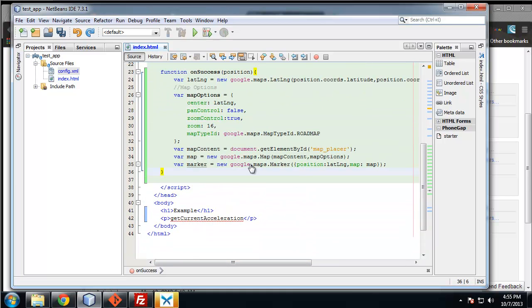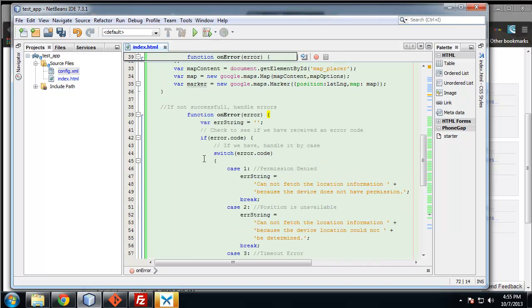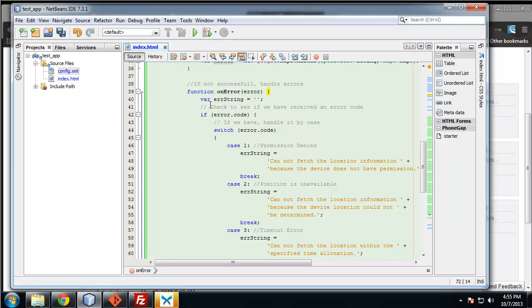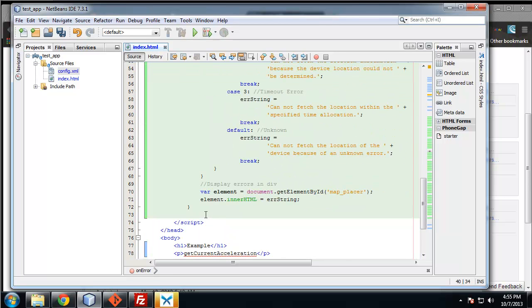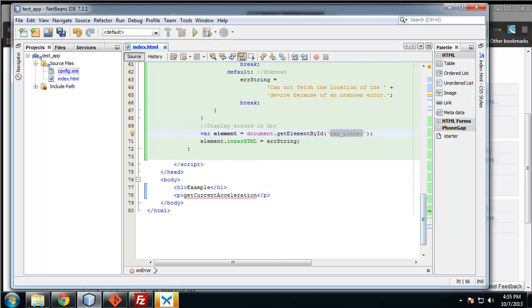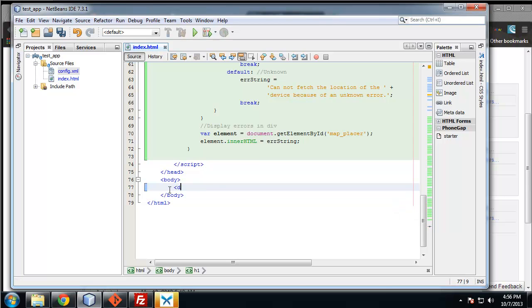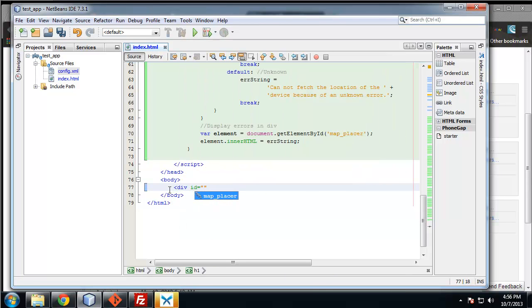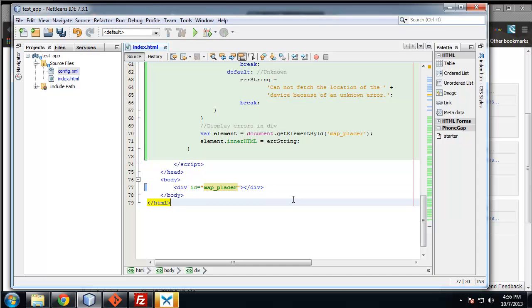Instead of typing out the onError method, it's just like the one in the last section. So I'm just going to paste it in. It's pretty much the exact same. We're creating an empty string, and then if there's an error, we get a switch statement depending on which kind of error it is. We're putting the result into the mapPlacer ID. The only thing we need in our HTML is that ID, that div. So div ID equals mapPlacer. That's it. This is our entire HTML body.